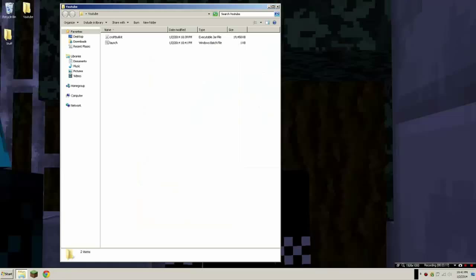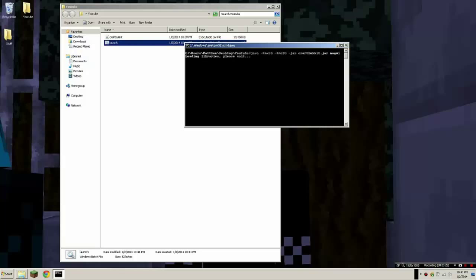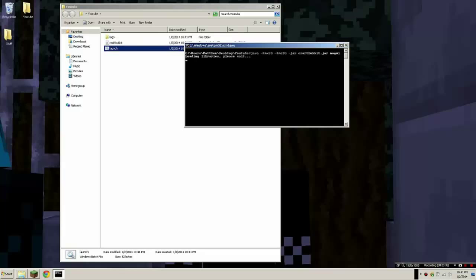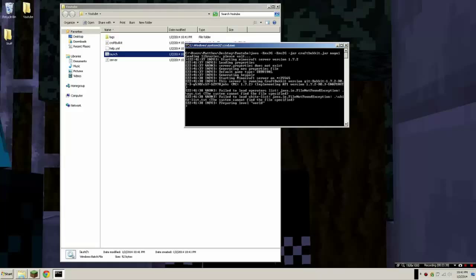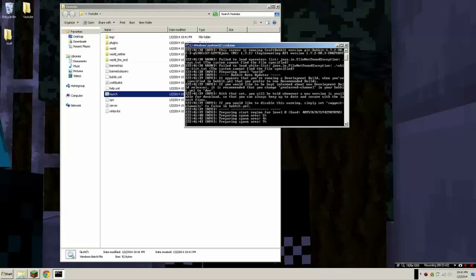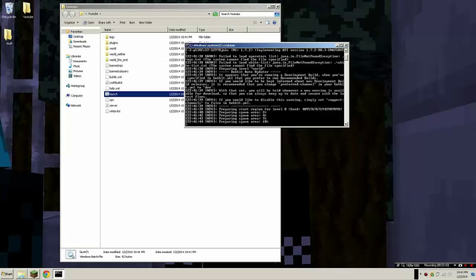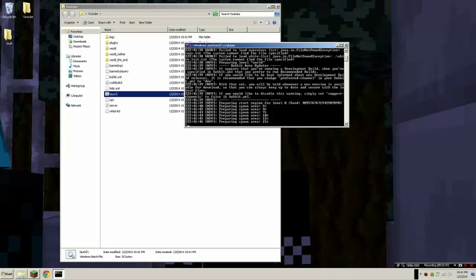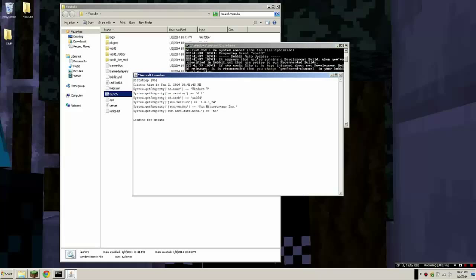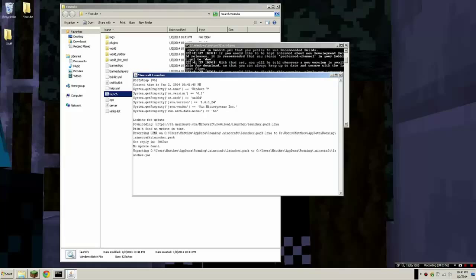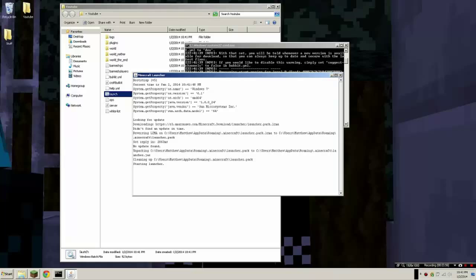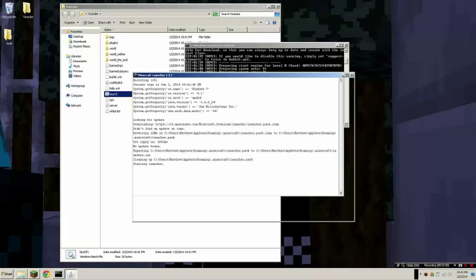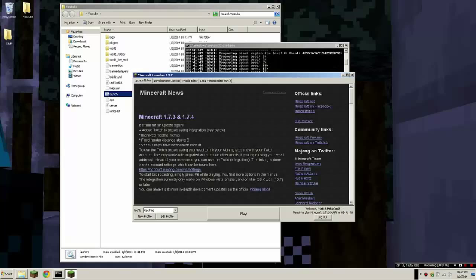Once I double click it, it says loading libraries and it's going to load. You'll just wait until this launches and I'm going to turn on Minecraft while I'm waiting. It starts putting some stuff in your folder or whatever you put it in. So you launch Minecraft, let it load. I'm going to go ahead and play.